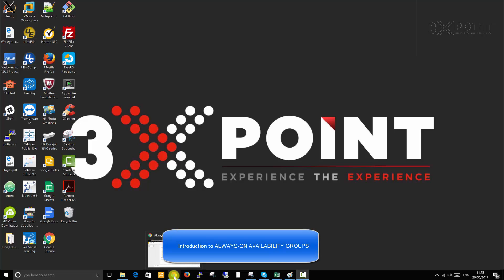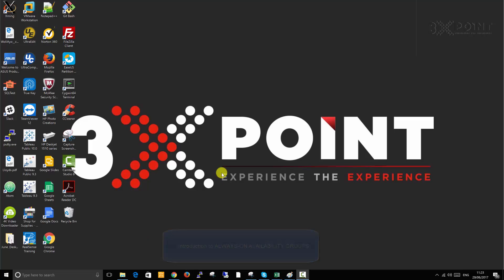Hello, welcome to this series on AlwaysOn Availability Groups. In this series, we're going to talk about SQL Server AlwaysOn and implement SQL Server AlwaysOn. This particular video is basically to introduce you to the concept and also deep dive into some architectural design of how the typical AlwaysOn Availability Group has been deployed.